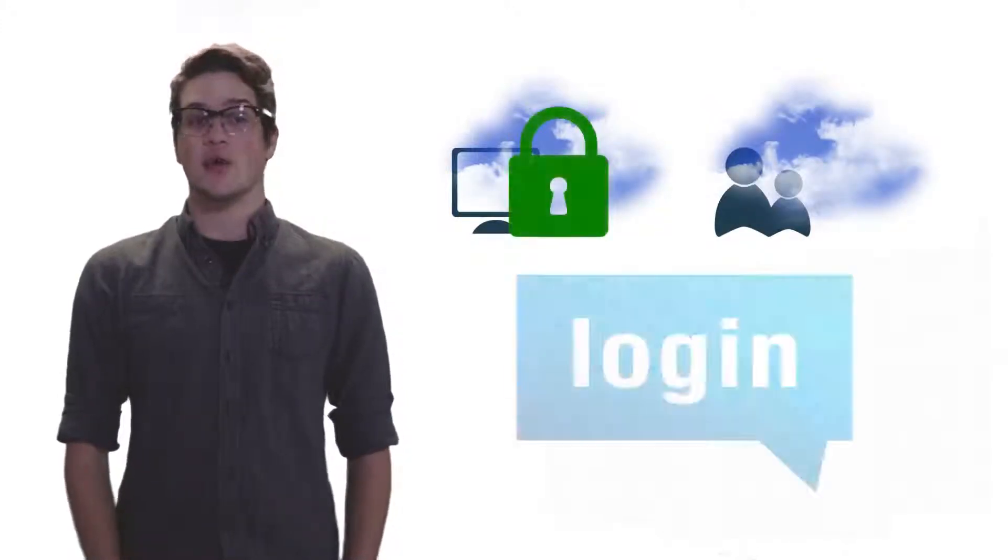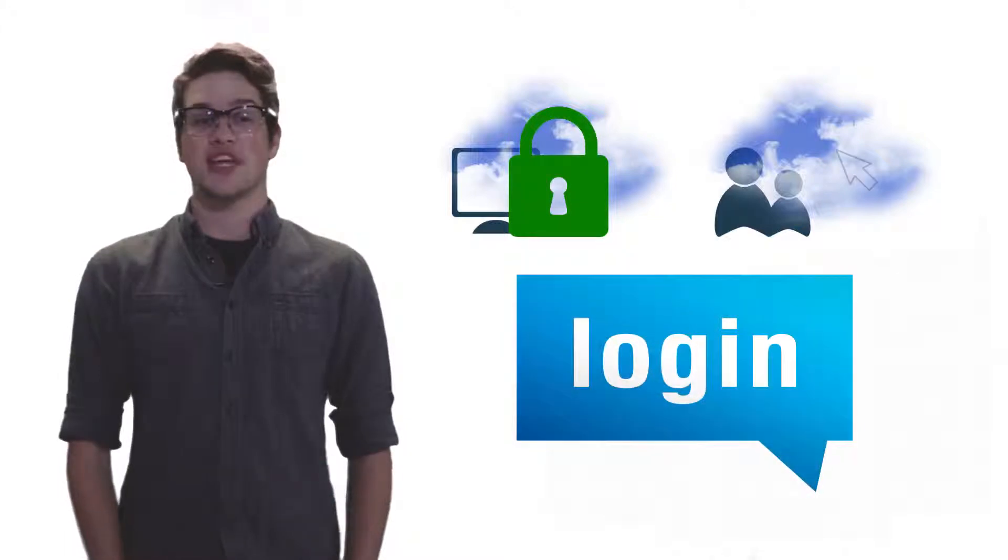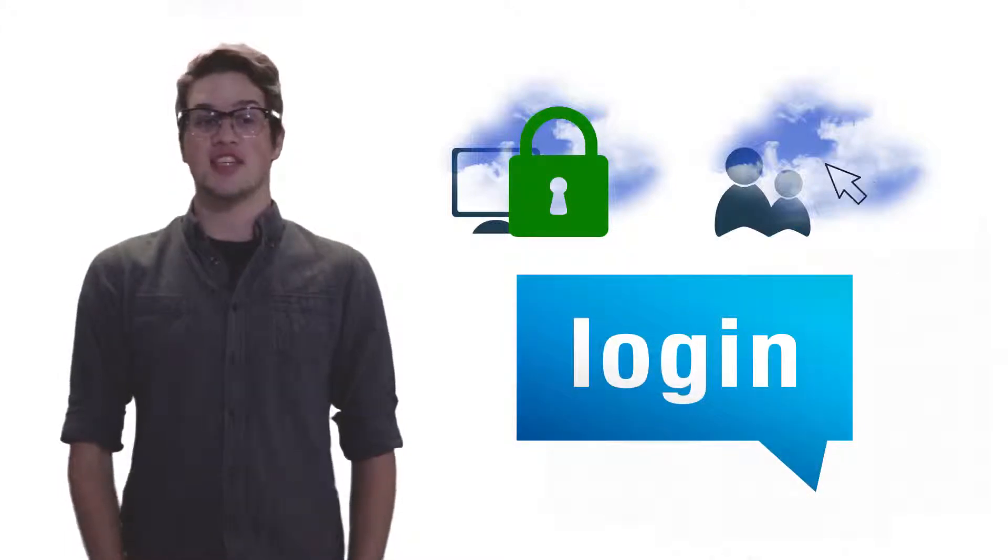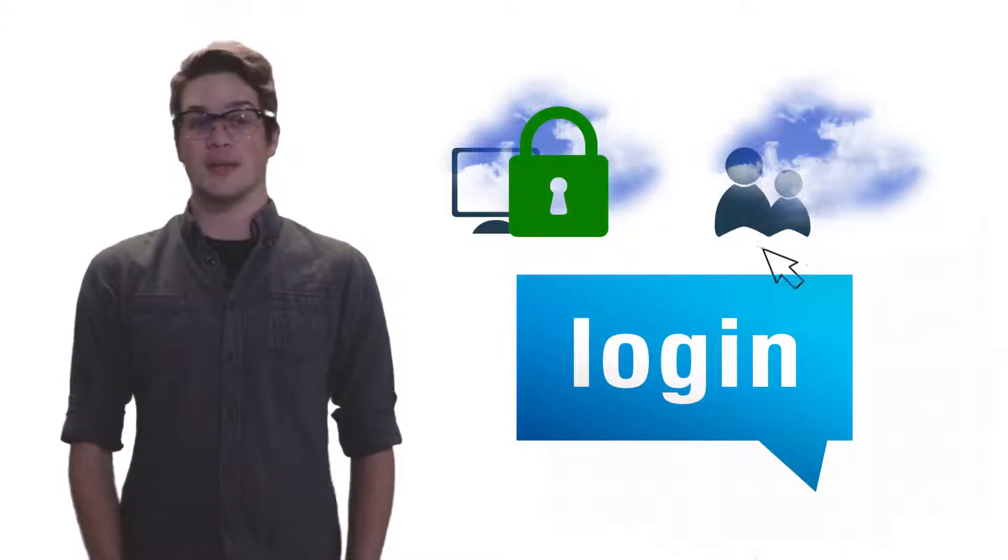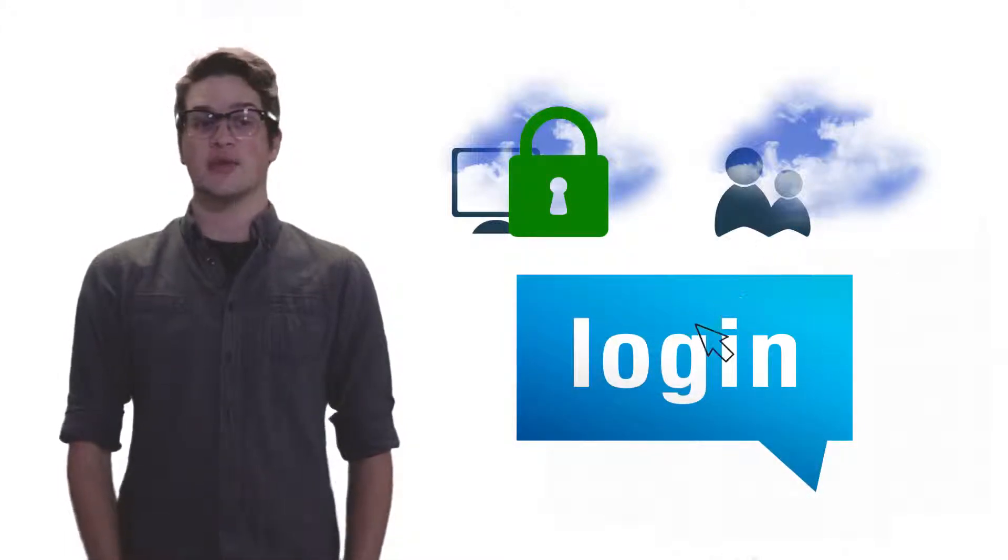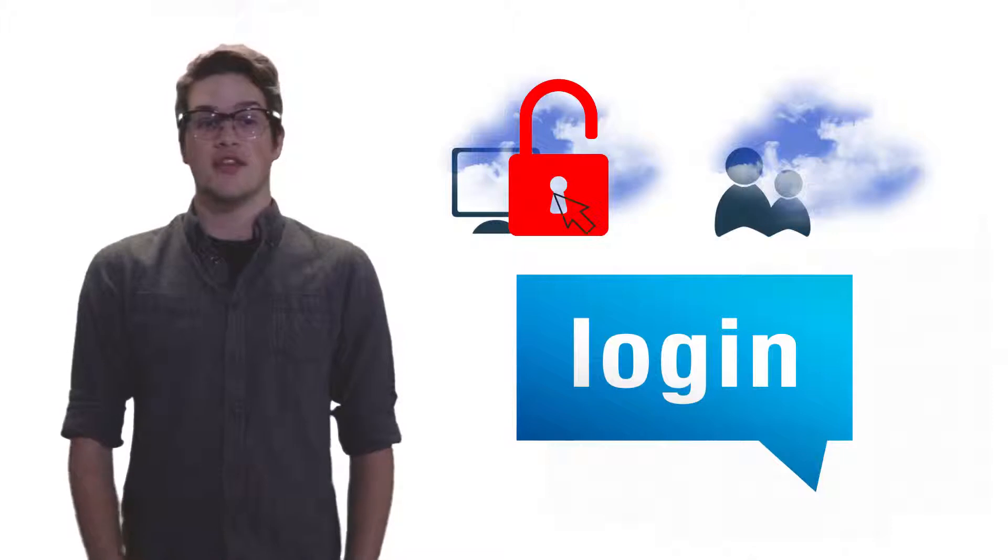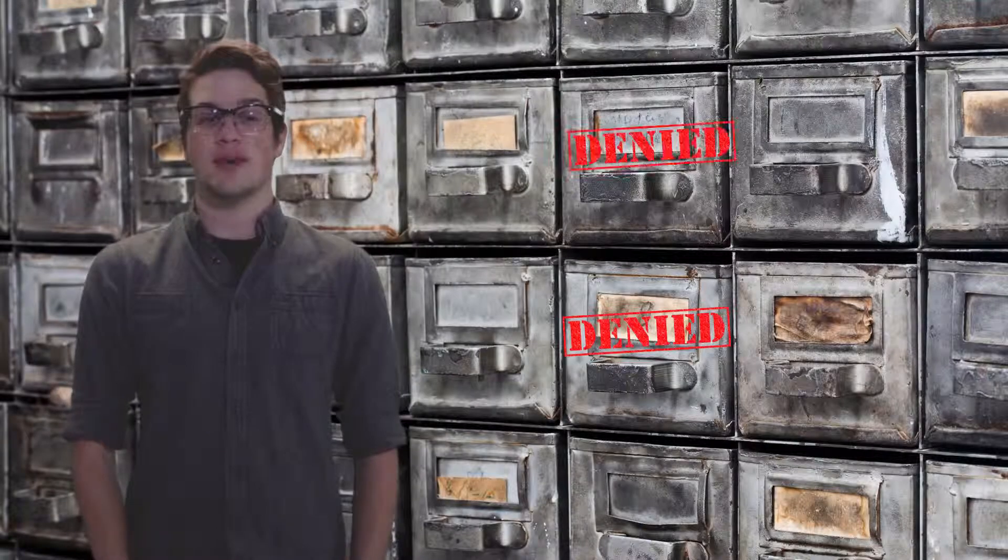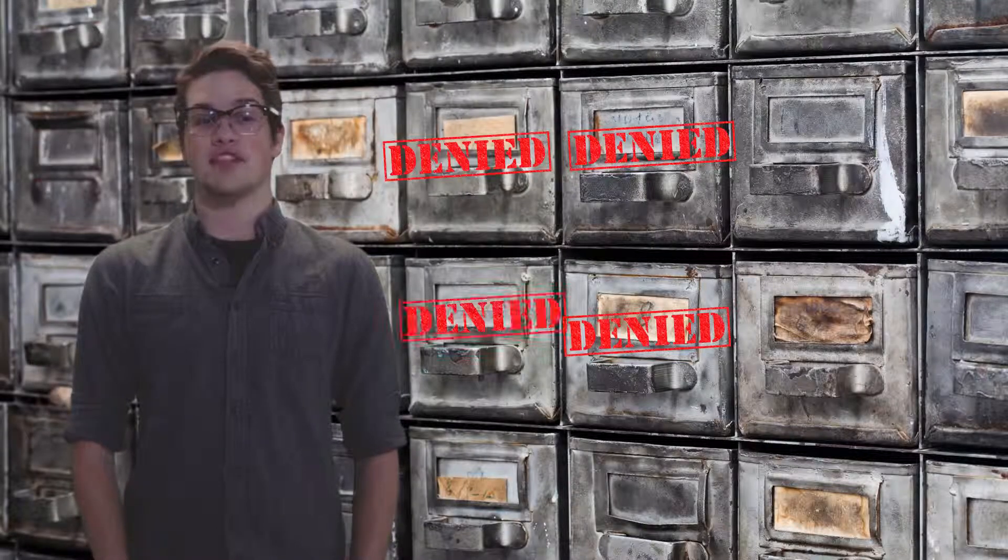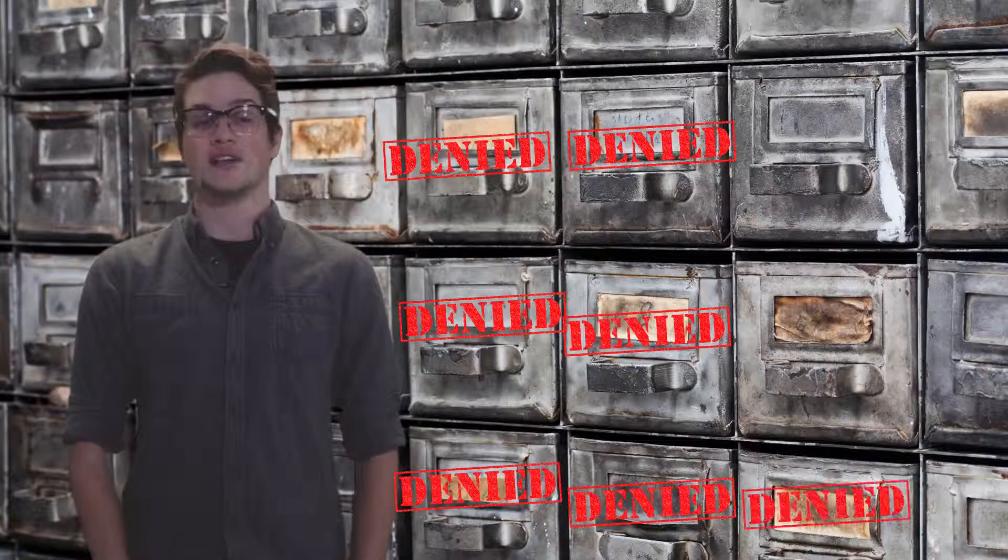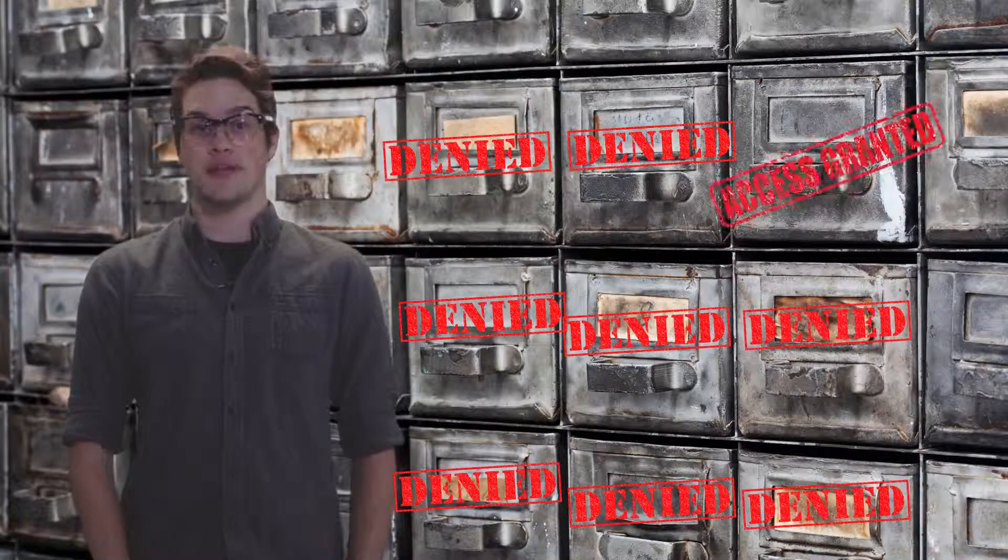My servers are publicly available on the internet. That means that if not protected, there is a 100% chance someone or something is trying to break in right now. They use libraries of usernames and passwords to try and break into my servers thousands of times per minute.